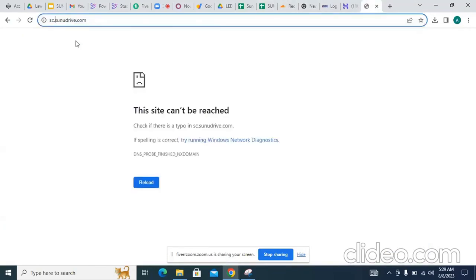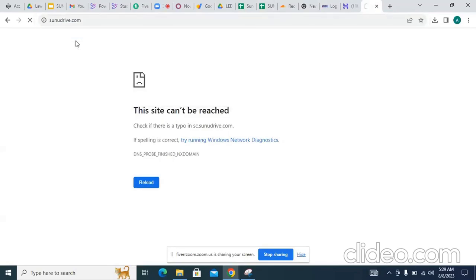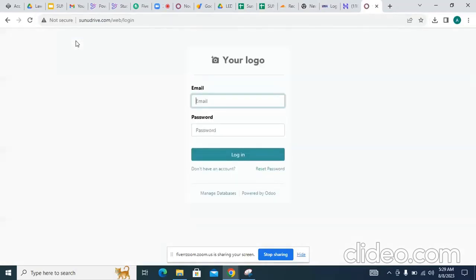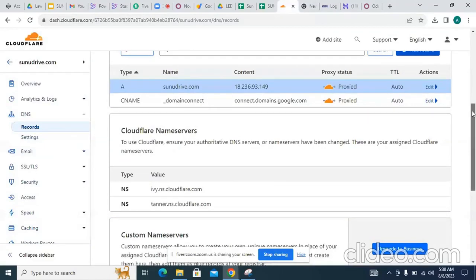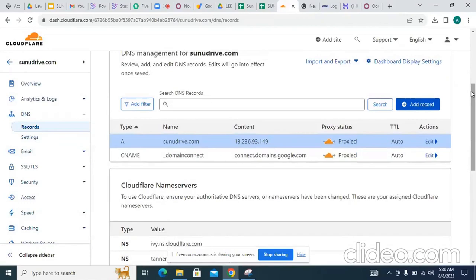I didn't create the subdomain yet. I will do the subdomain later, but I am checking that it is alright. Now make it 'sc.' Go back. I come here and I create the subdomain — just edit it and create the subdomain.